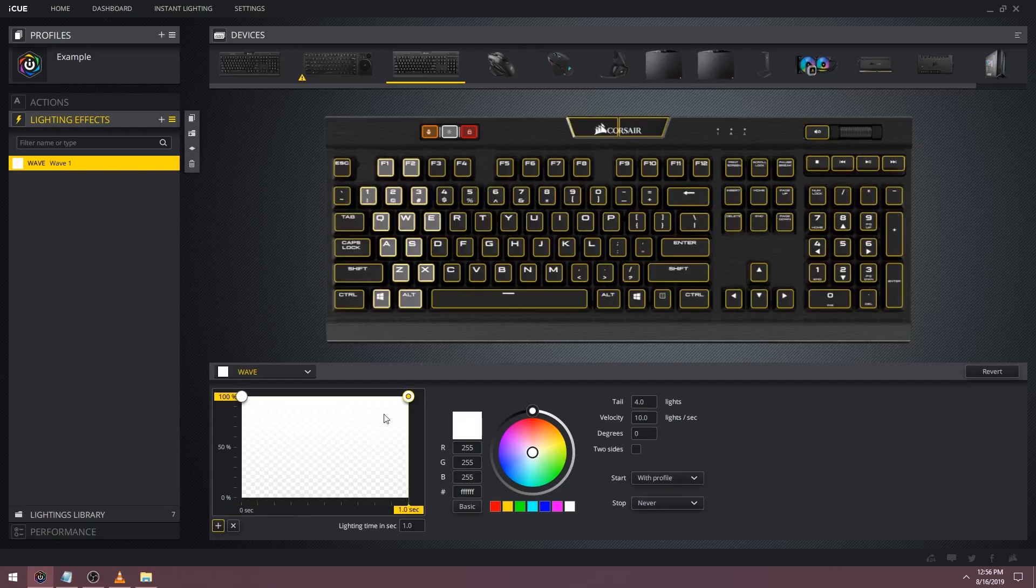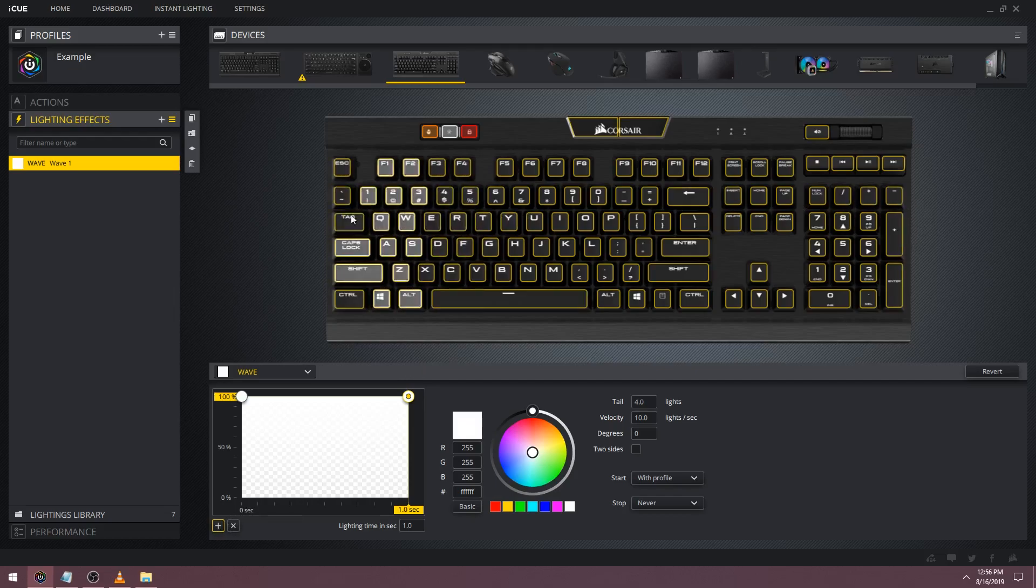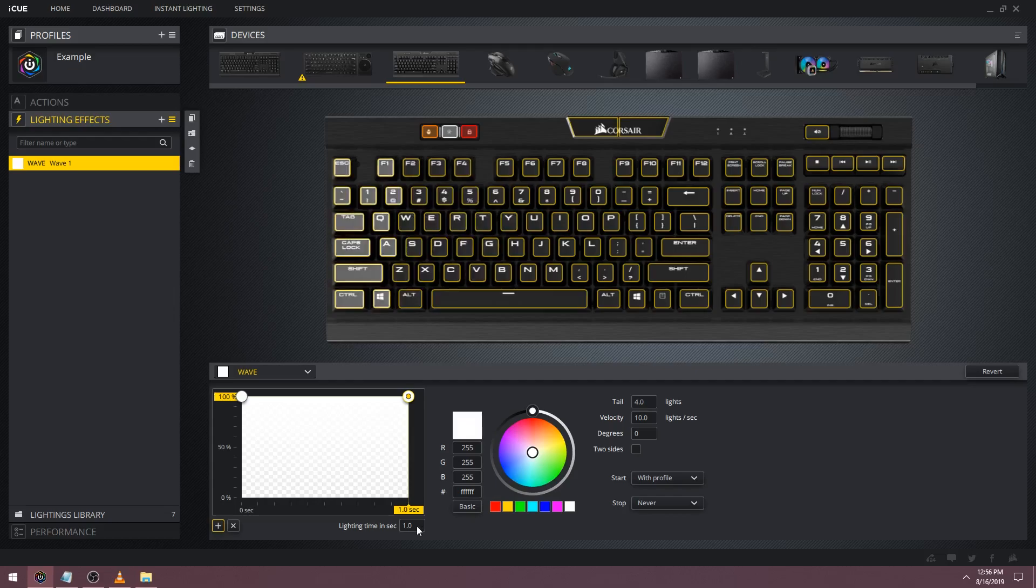For the remainder of the video I want to show you some tips and tricks. The first thing we're going to do is make a wave bounce back after it hits the end of the keyboard. Let's start from scratch with the wave effect. I want to show how you can chain wave effects just like we chained gradients and solid effects in my previous tutorial videos.